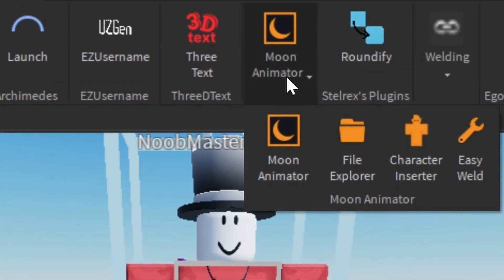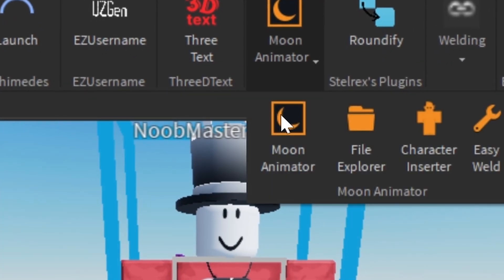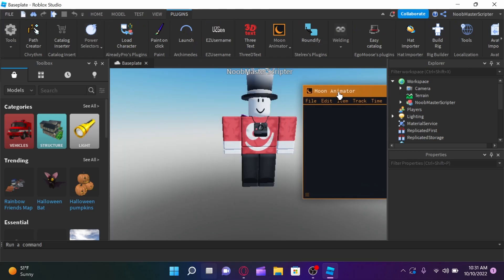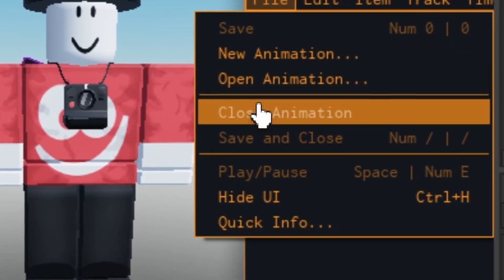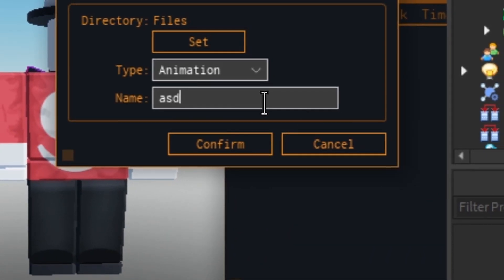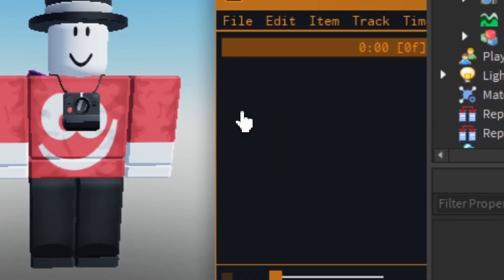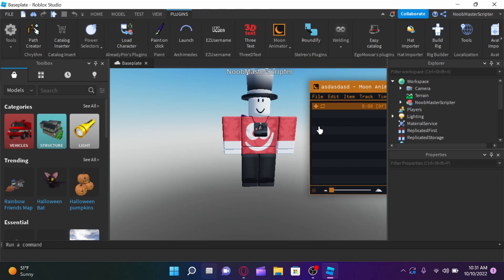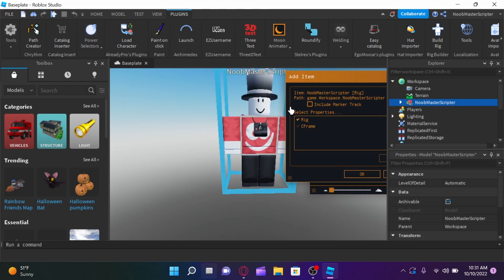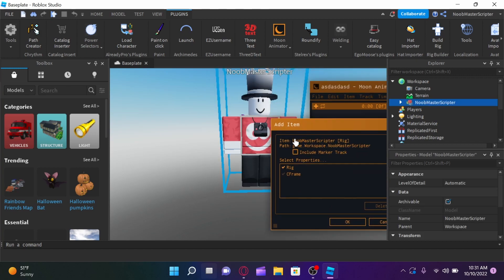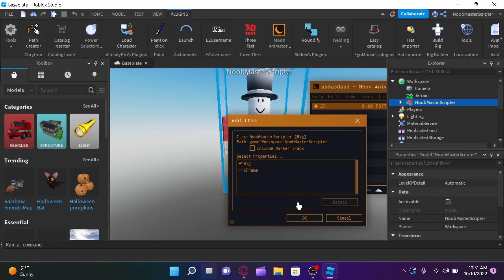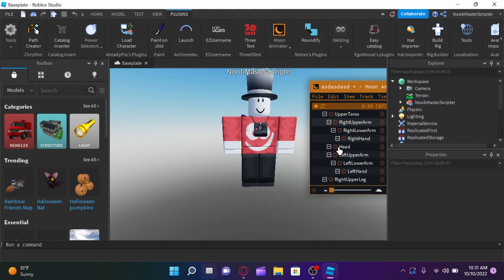Alright, so once you guys have done that, you guys are going to click on the moon animator. Click moon animator. Drag this over here. File, new animation. You can call it whatever you want. I'm just going to call it that. Then, you guys are going to want to click on this plus button. Click on the person that you're animating, which in this case would be him. And then click okay.